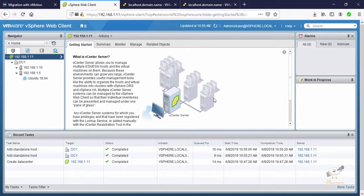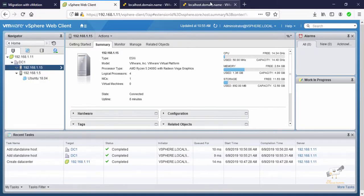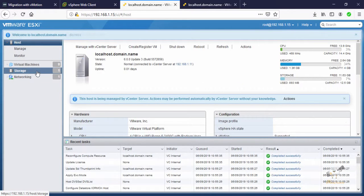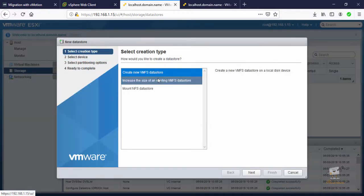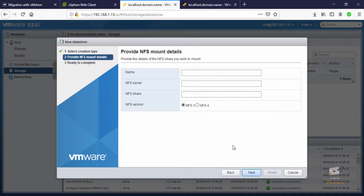For live migration you need to create the virtual machine on shared storage. I am going to mount NFS storage to both ESXi hosts. First I'll mount it to ESXi host 1.15. Go to Storage, click New Datastore, and select NFS datastore. I'll give it the name 'nfs', with the NFS server IP 1.7 and the NFS share path /nfs. Now click Next.